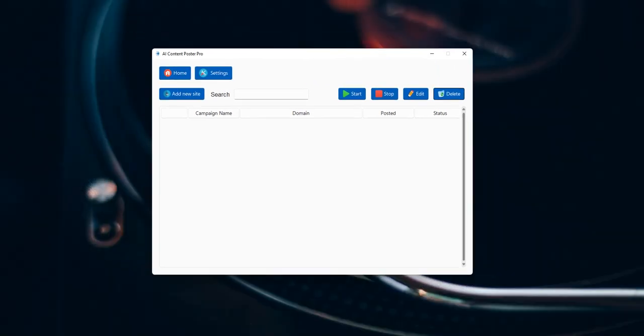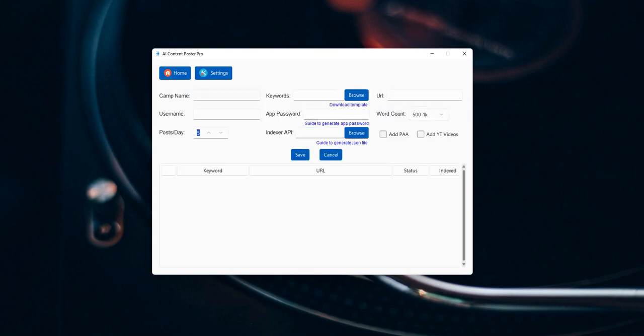This video explains how to create a new campaign in AI Content Poster Pro. So this is the UI. Click on add new site and we will give a name of camp1.